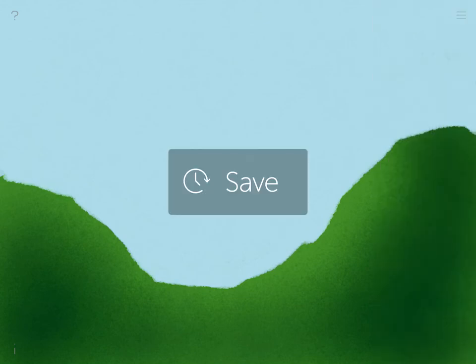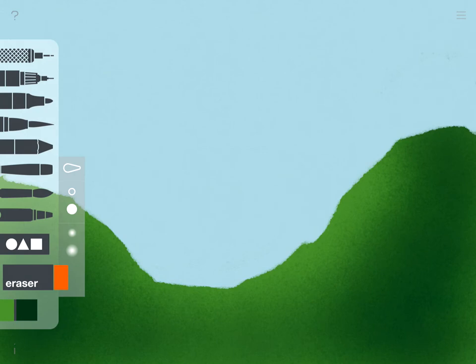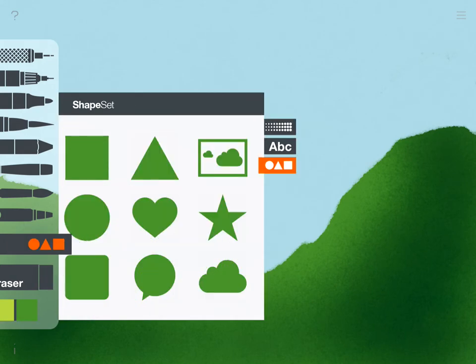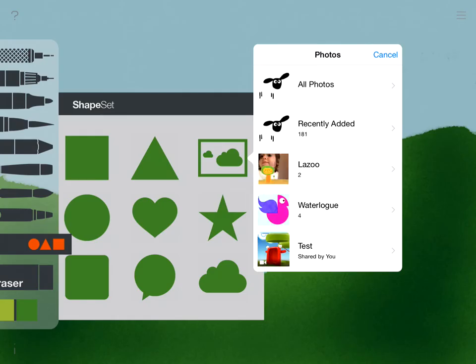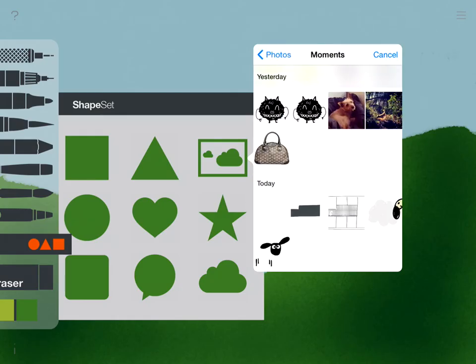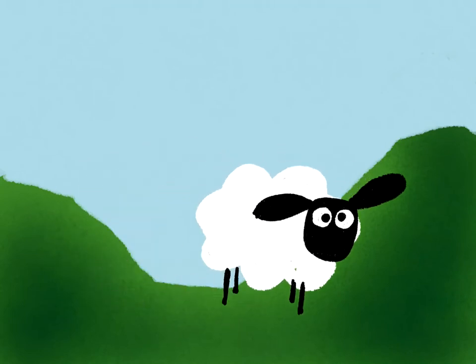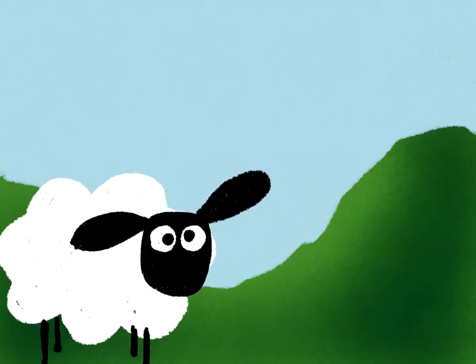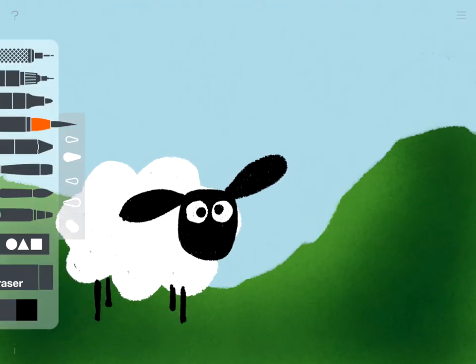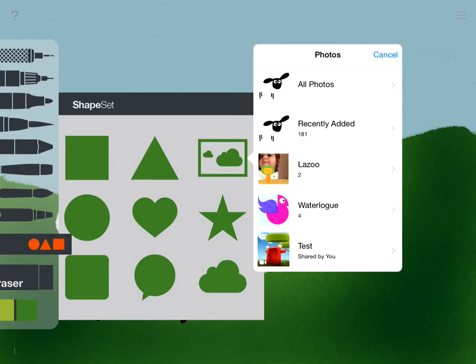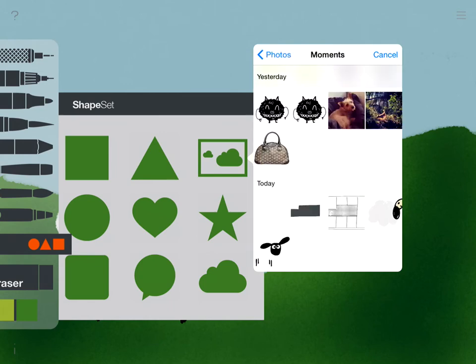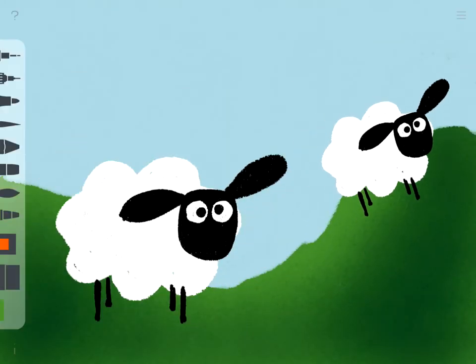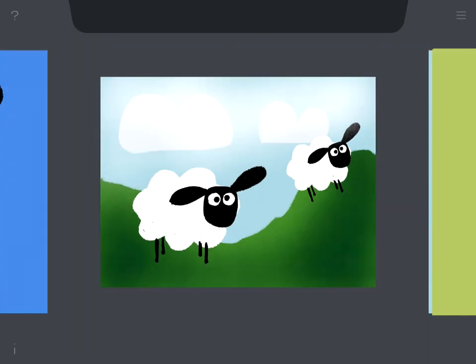Now let's add our sheep that we have exported before. Another one. Move, scale, and done.